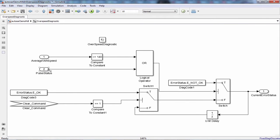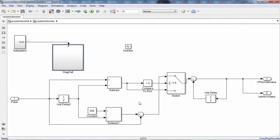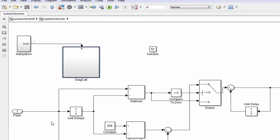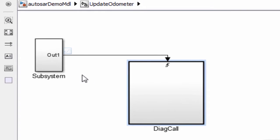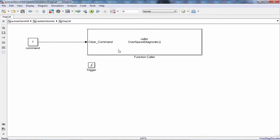The update odometer runnable increments the odometer to report total distance traveled based on the encoder pulse. I have a function call subsystem which is a client that calls the server runnable periodically to set the diagnostic error status.